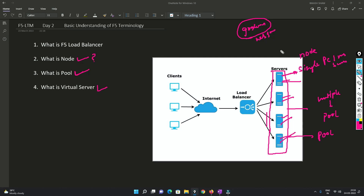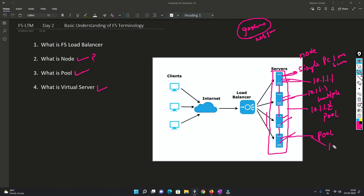How they are configured internally - whether they do clustering - that's their concern. Basically they will be running in a cluster with different IP addresses. So this server will have 10.1.1.1, this one 10.1.1.2, this one 10.1.1.3, and this one 10.1.1.4 - something like that. Now all of these can be clubbed into a pool.